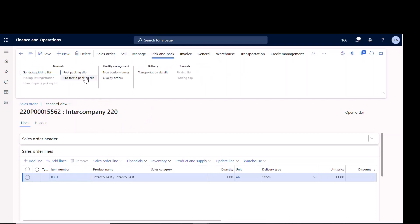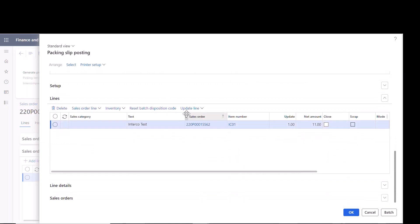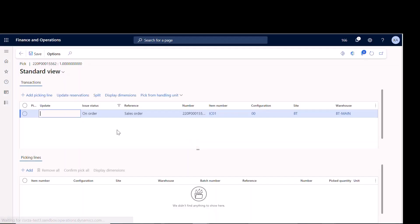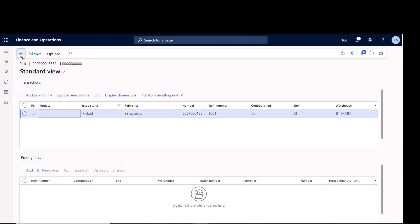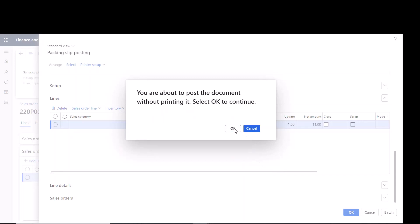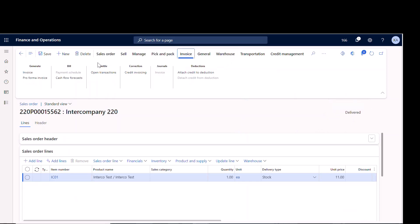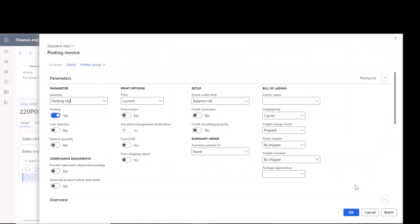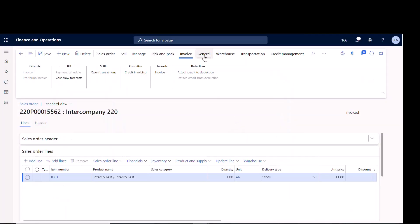Now I'm in company 166, which is doing the selling. I go to pick and pack, go into the packing slip, add a pick line, give it the batch, confirm the pick — it goes to picked status. Then I post the packing slip to ship it. We can now see it's delivered, so I go ahead and invoice it. Now we can see it's invoiced.